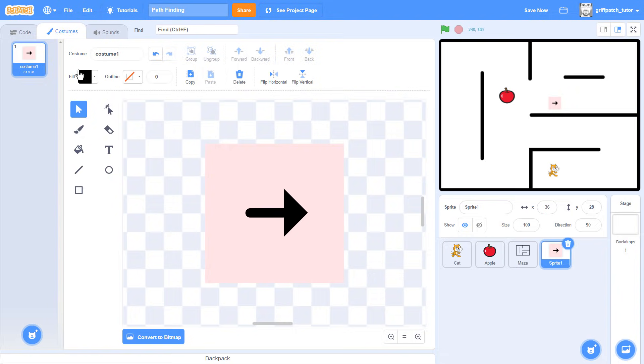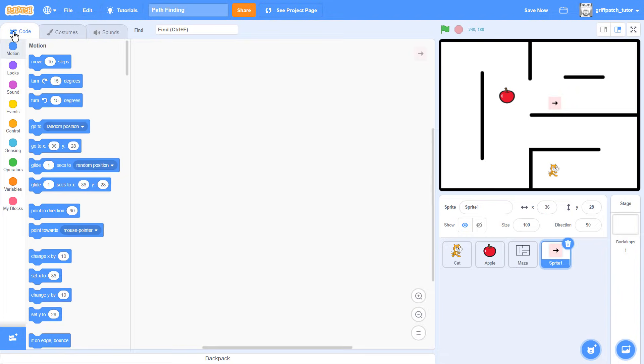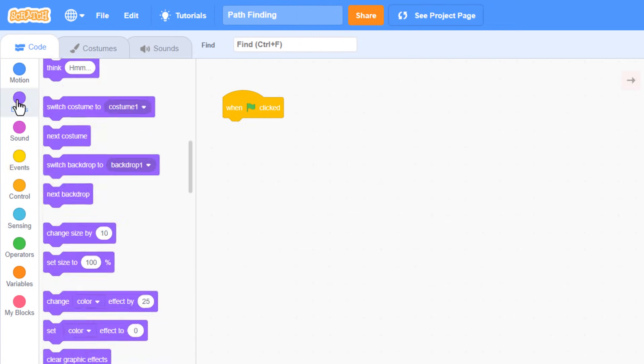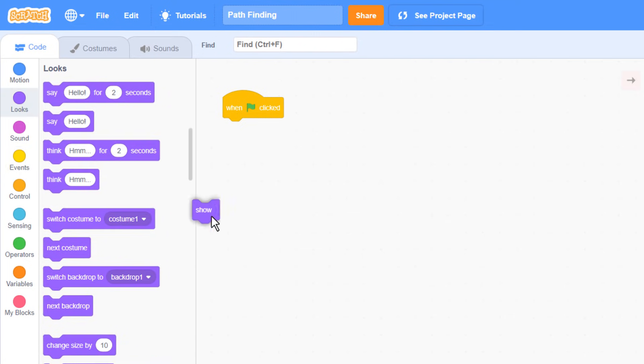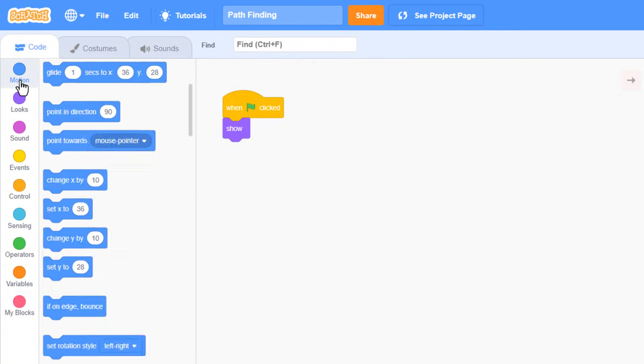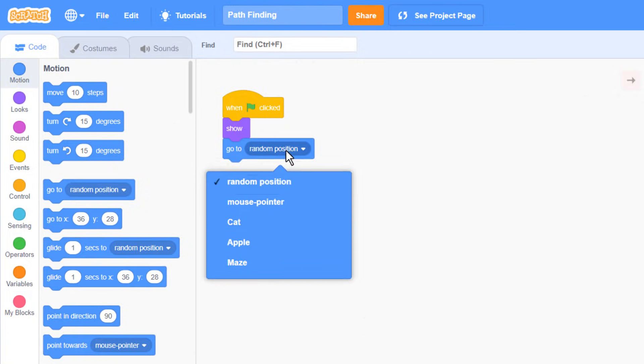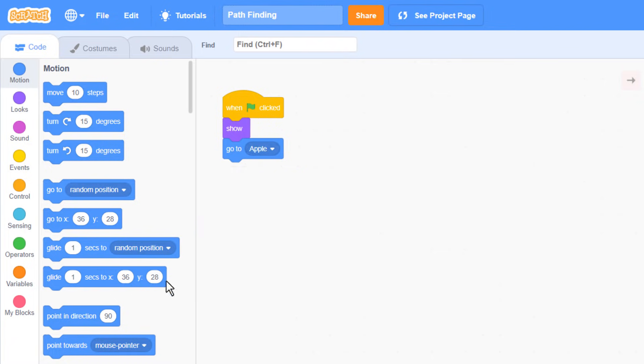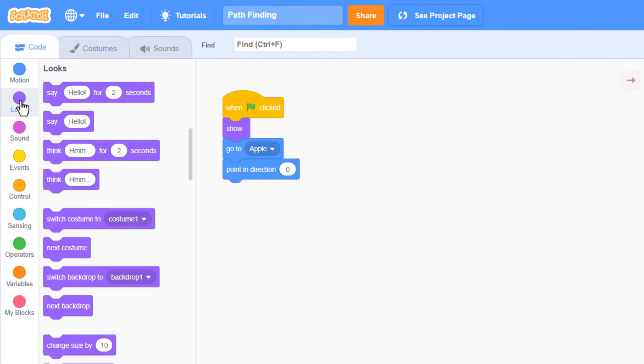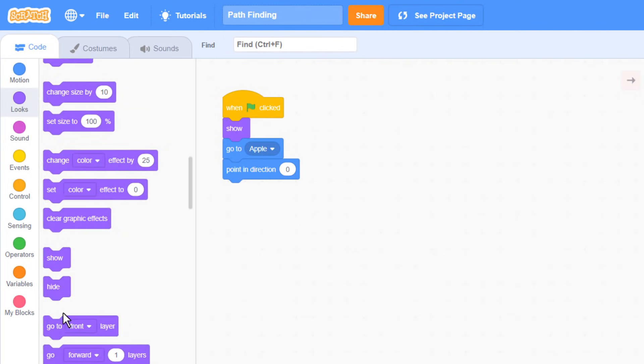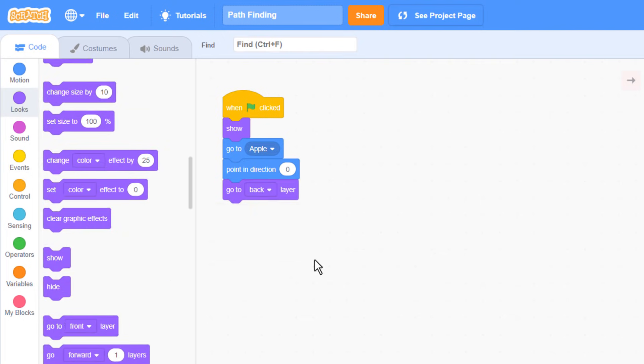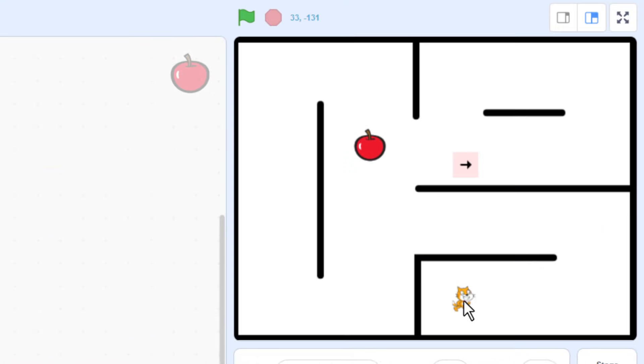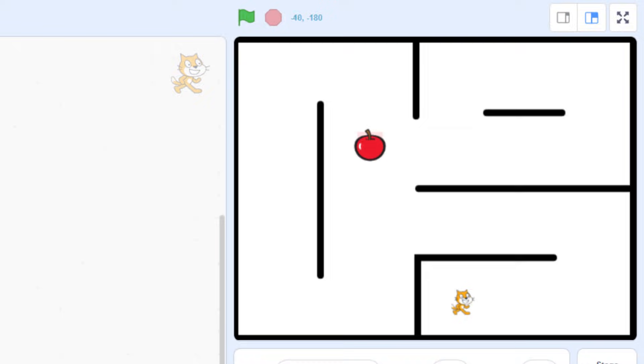We are going to use this sprite to make a visual route or pathway through the maze. In the code tab, when green flag clicked, show the arrow tile. Have you ever noticed how it can be so much easier to solve the maze by starting at the end and working backwards? This is exactly what we are going to do now. We start by going to apple. Point in direction 0, which is up, and go to back layer.